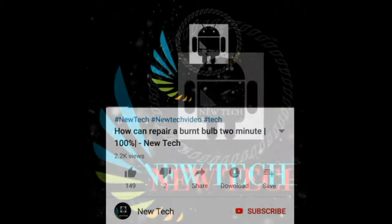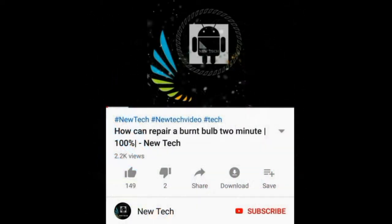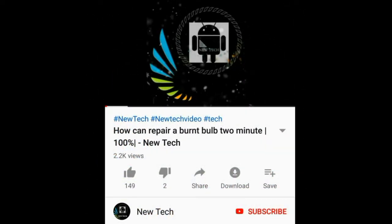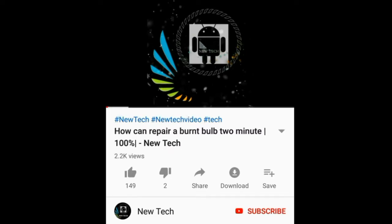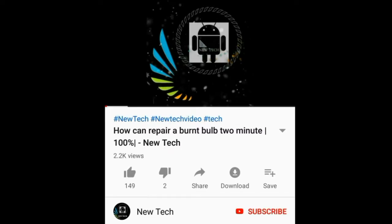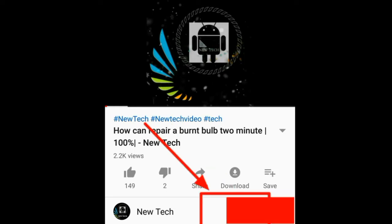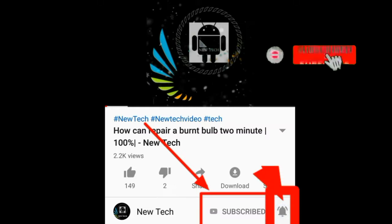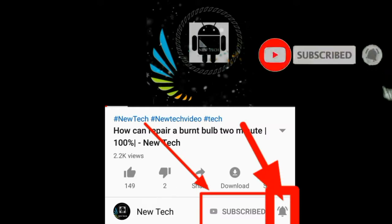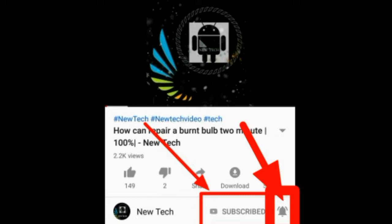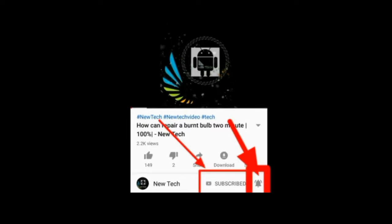If you want to talk about this video, please subscribe to our YouTube channel and click on the subscribe button and click on the bell icon. If you want to talk about this video, please share the video.